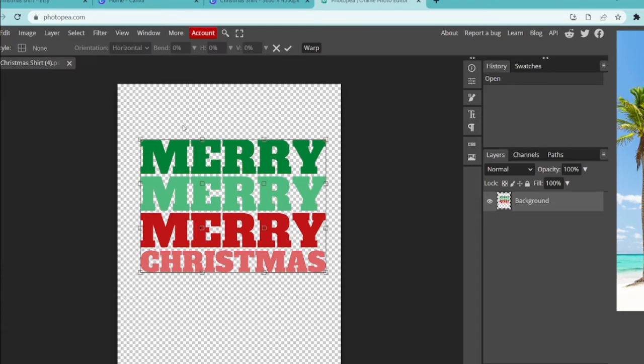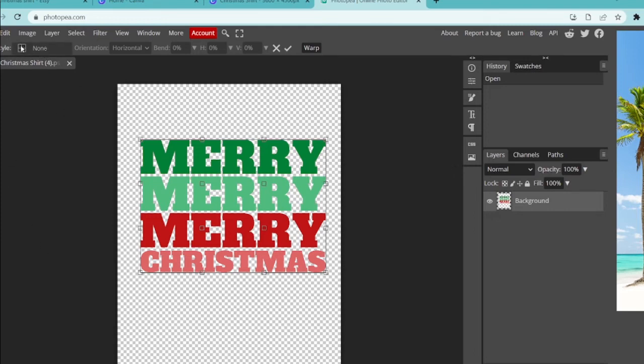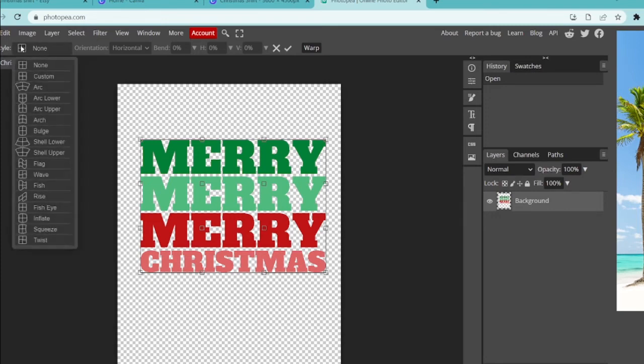Now when that happens you'll see nothing really happens on the screen, but it did put this box around our text and that is good because that's what we want to edit. So now that that's happened we can go up here and there's a little box that says none. These are all of our different warp options.